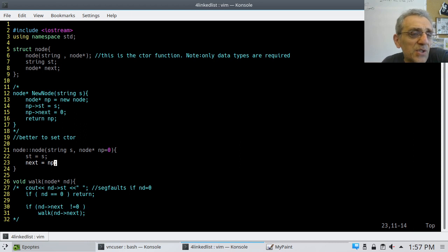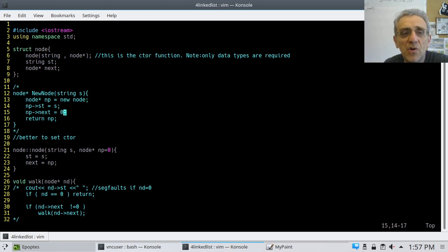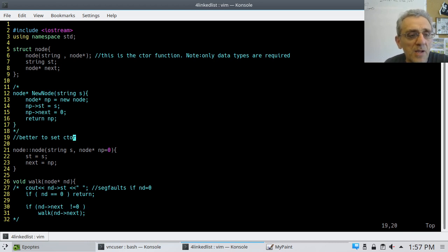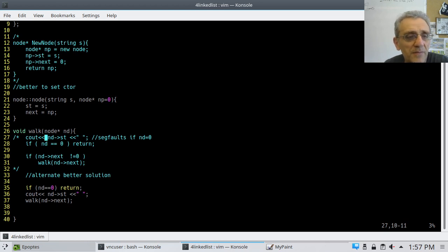By creating this constructor and its implementation from lines 21 to 23, I no longer need the newNode function, so I got rid of it. Here's my walk function — here's one way of doing walk. I print out the string member, and then if the pointer equals zero, return.